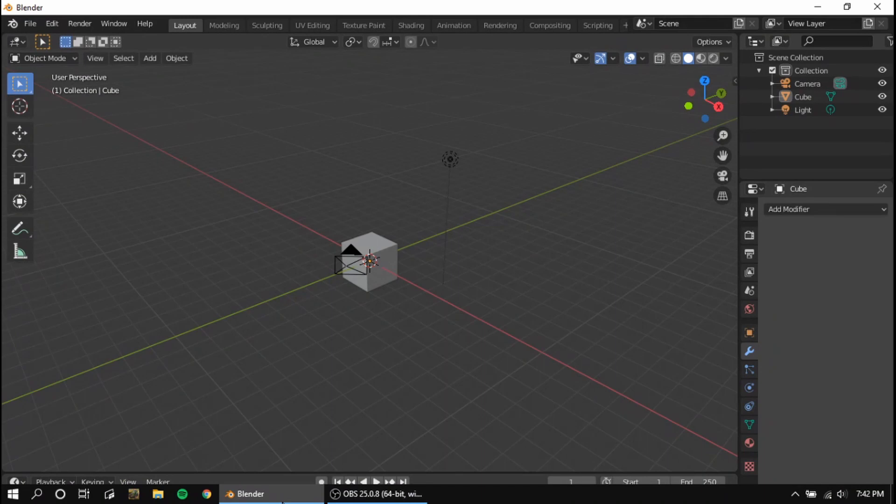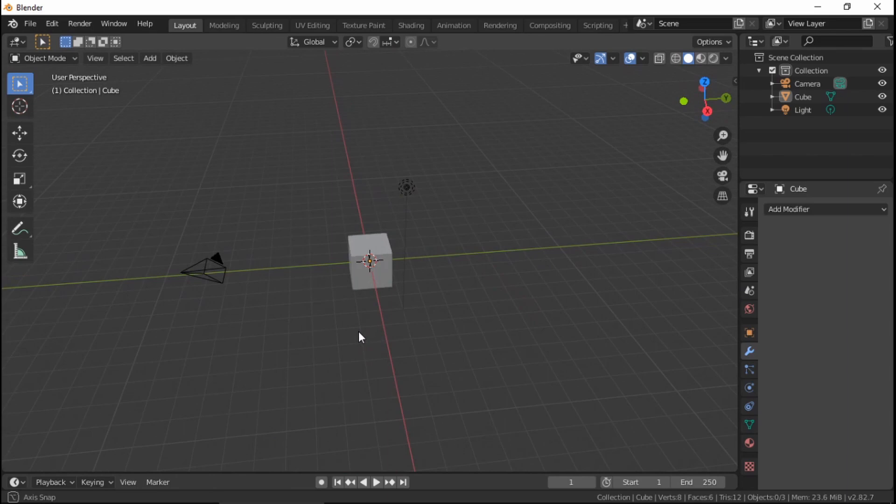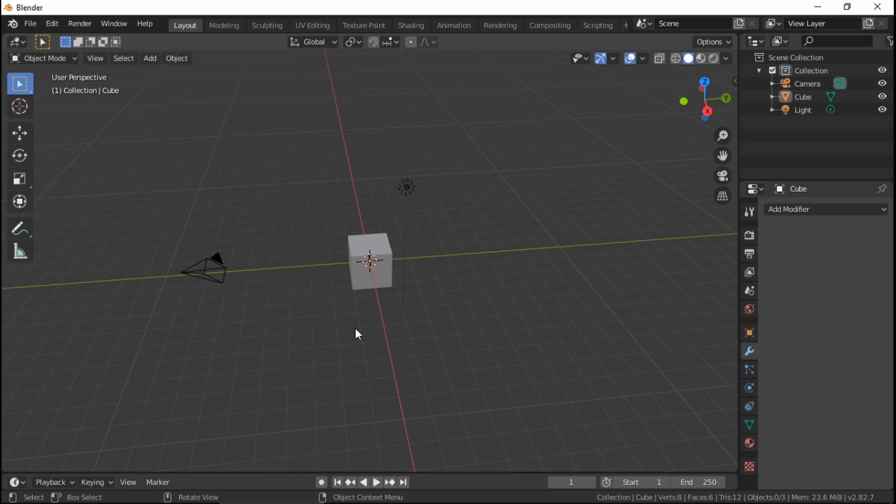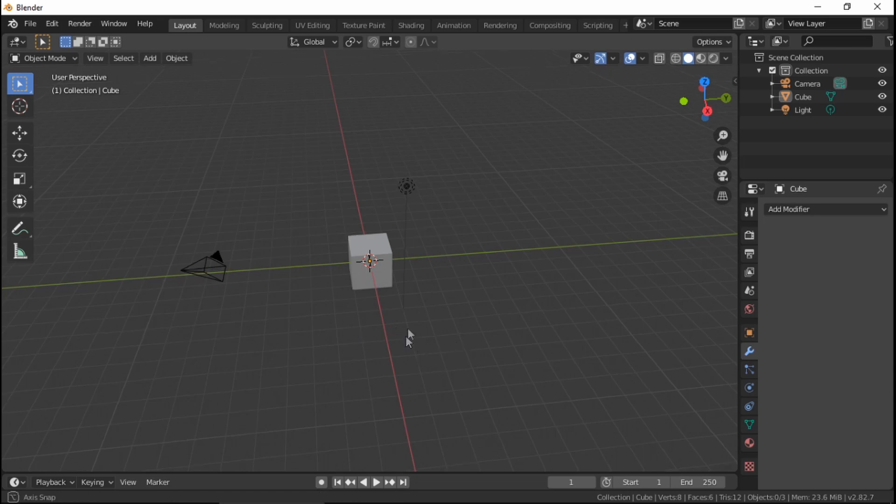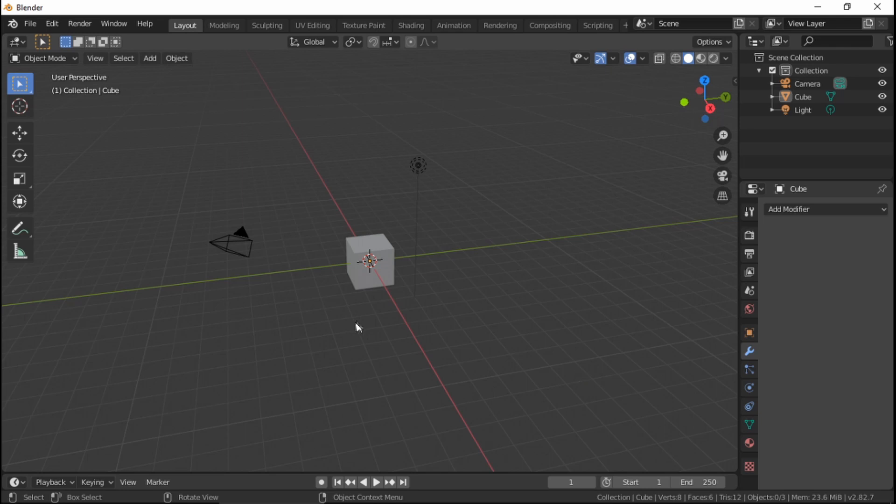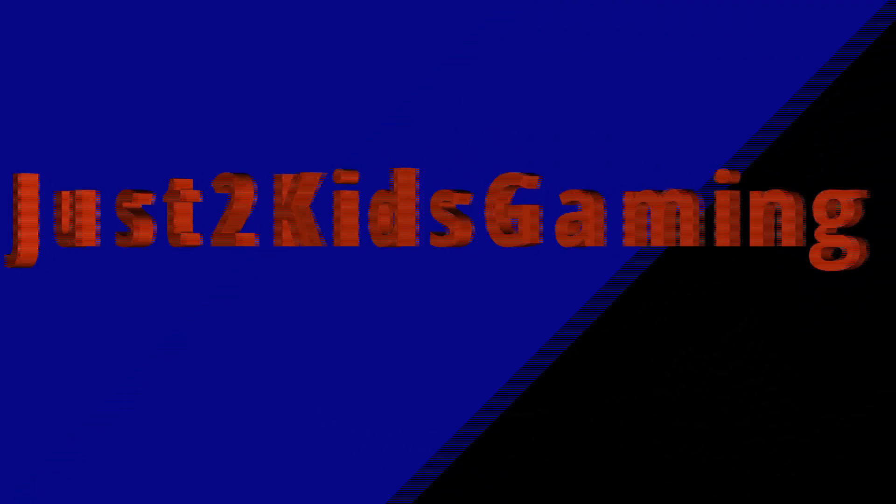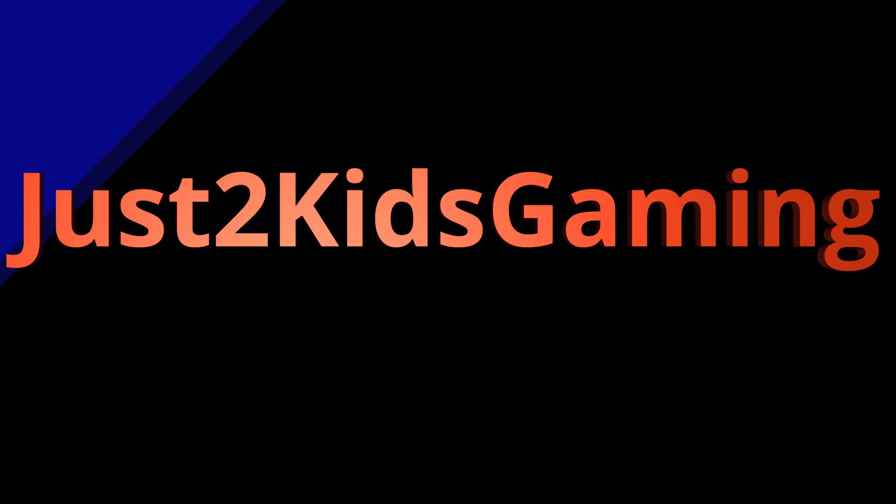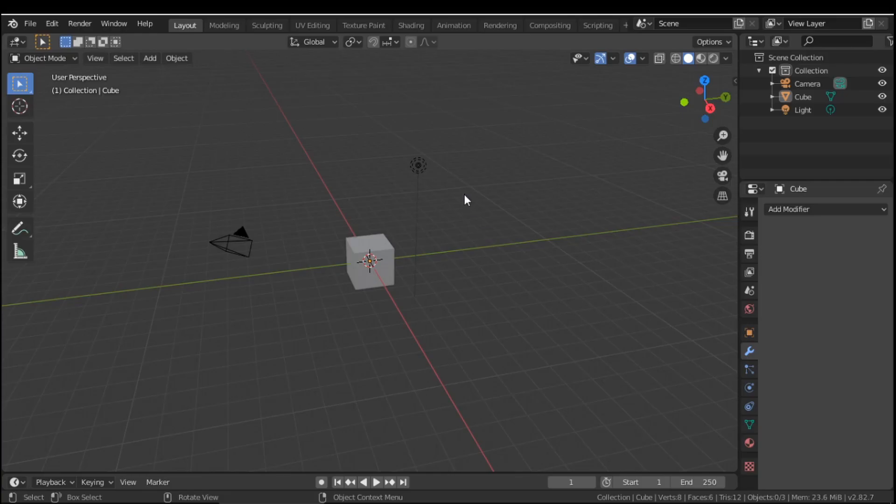Yo, what is up guys? Welcome back to Just2KidsGaming. My name is Sportszebra and today I'm going to be teaching you guys how to make some simple meshes here inside of Blender. Today we're going to be making a tree and I've been looking around YouTube lately trying to learn how to use Blender in Roblox Studio. The videos are either outdated or pretty confusing and hard to follow along.